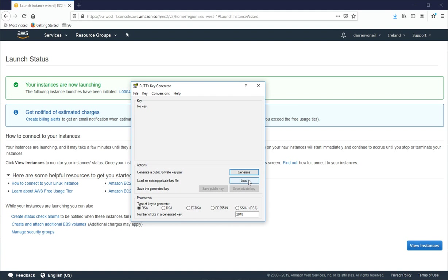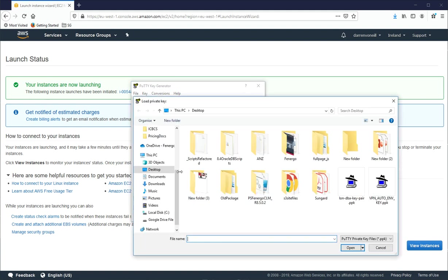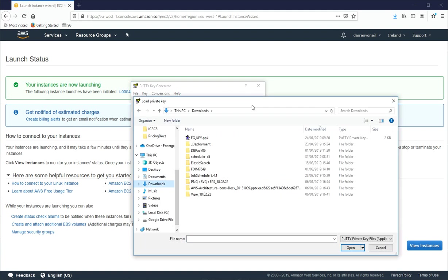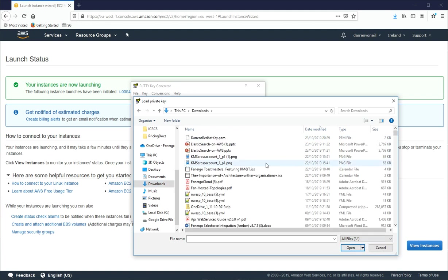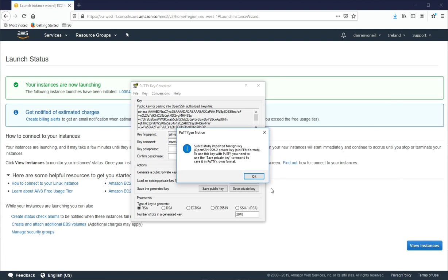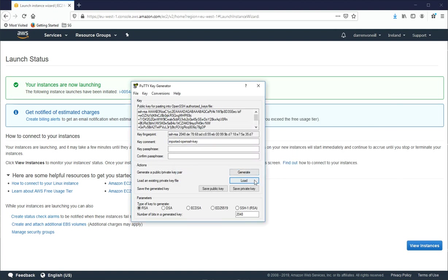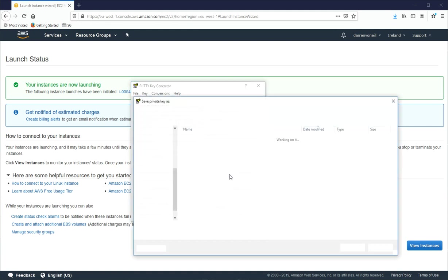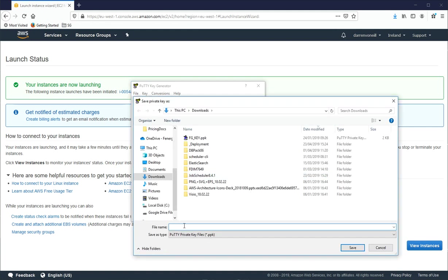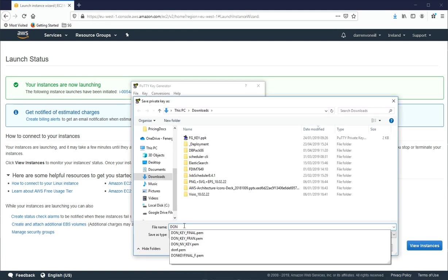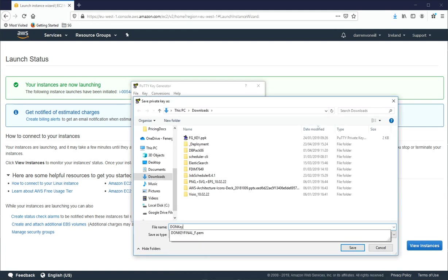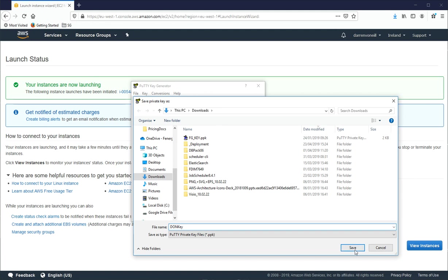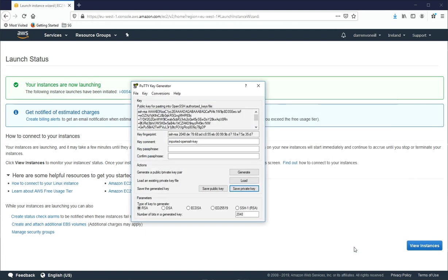But quickly all we need to do is click on Load. And then we'll go to our Downloads. And I'm going to search for All Files and I'm going to select Darren's Red Hat key and I'll click Open. And all I'm going to do is I'm going to save the private key. And I don't want a passphrase on it. And I'll just call it Don Key here so we know what it is and I'll click Save.